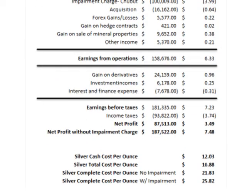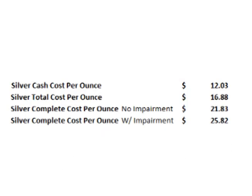This adds $4.95 per ounce to the total cost without the Navidad write-down, or $8.94 per ounce with the Navidad write-down. This puts Pan Am's 2012 complete cost for silver production at $21.83 per ounce without the Navidad write-down, and $25.82 per ounce with the write-down.